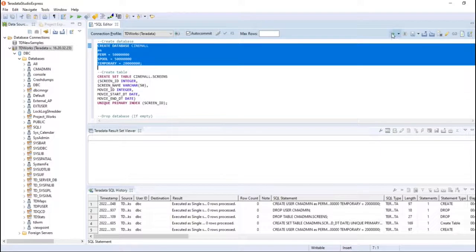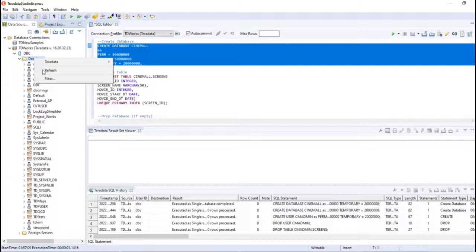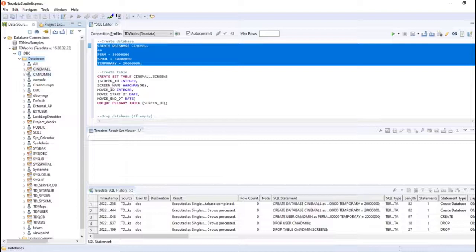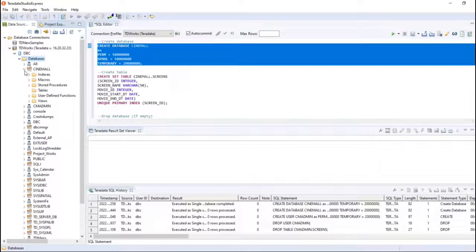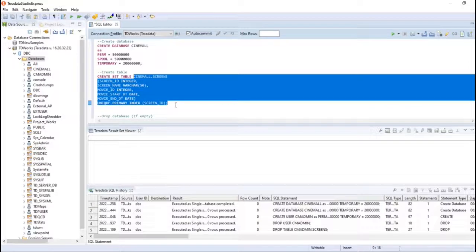Let me go ahead and create it and then execute it. The cinemode database is created but with no objects in it. Now I will create one table in the cinemode database: CREATE SET TABLE cinemode.screens. I'm just creating a table within the cinemode database. It executed successfully.